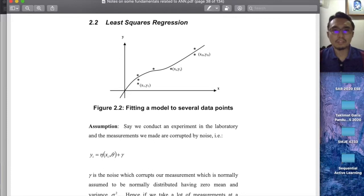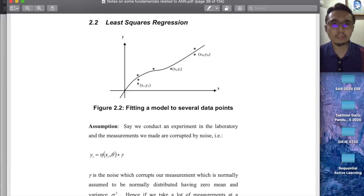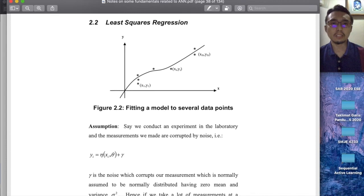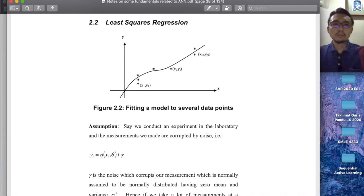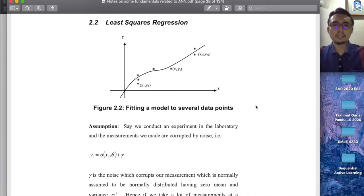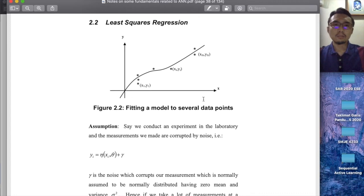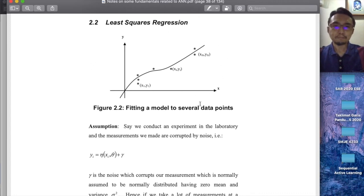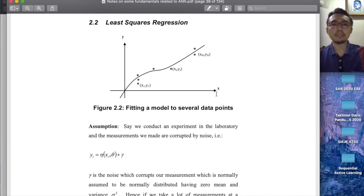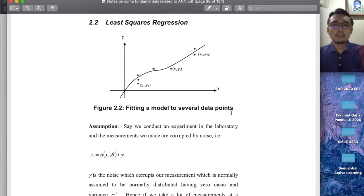Assalamualaikum, welcome everyone to the continuation of the lecture on artificial neural networks. Today I will discuss and relook the problem of least squares regression. As you recall in the notes, we have looked at this problem and we solved it using the polynomial before solving the same problem using artificial neural networks. So what we're going to do is to repeat this problem using Python in Google Colab.